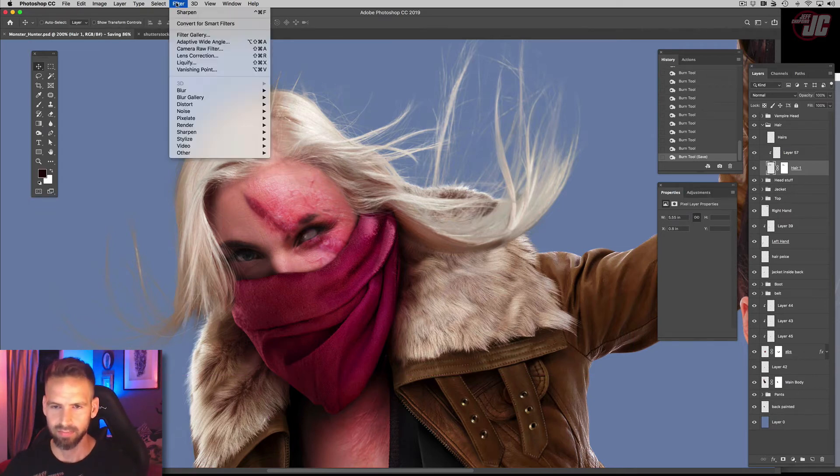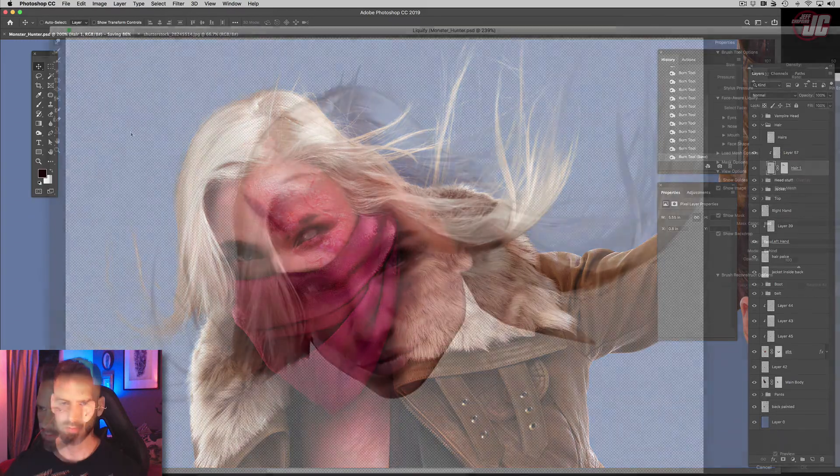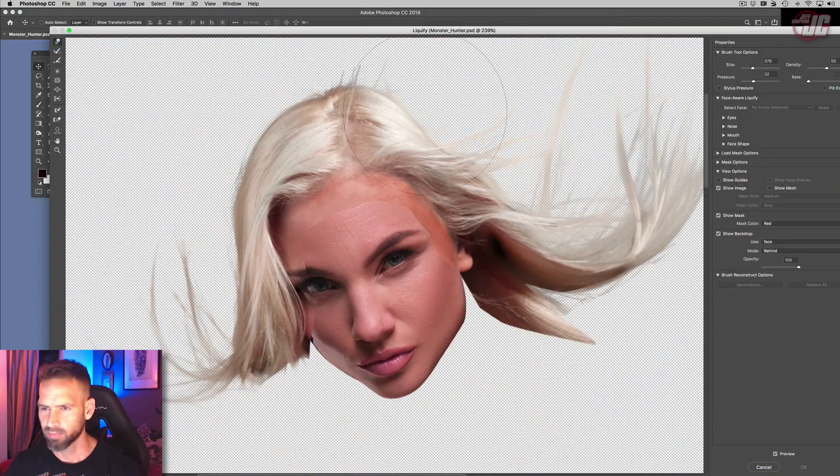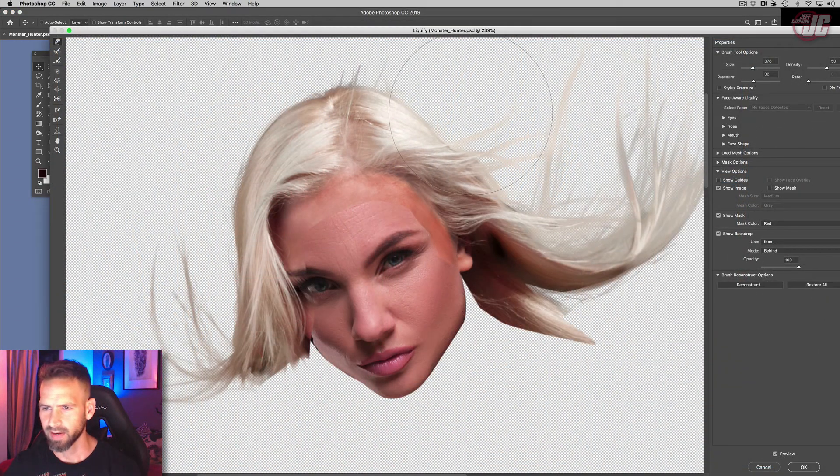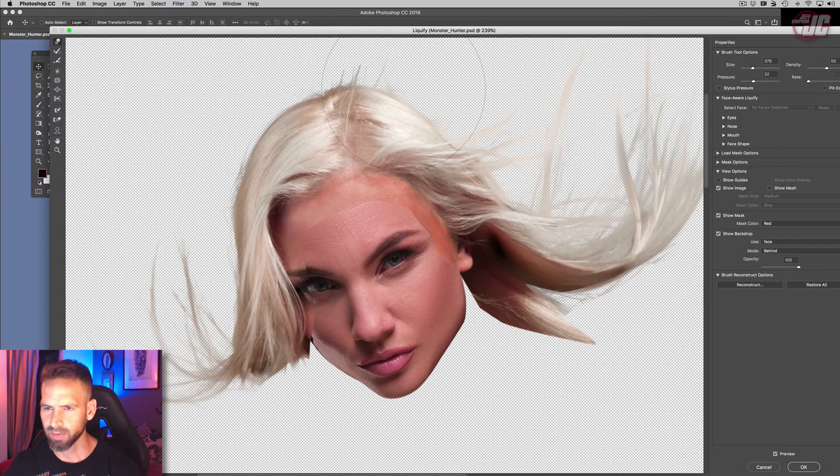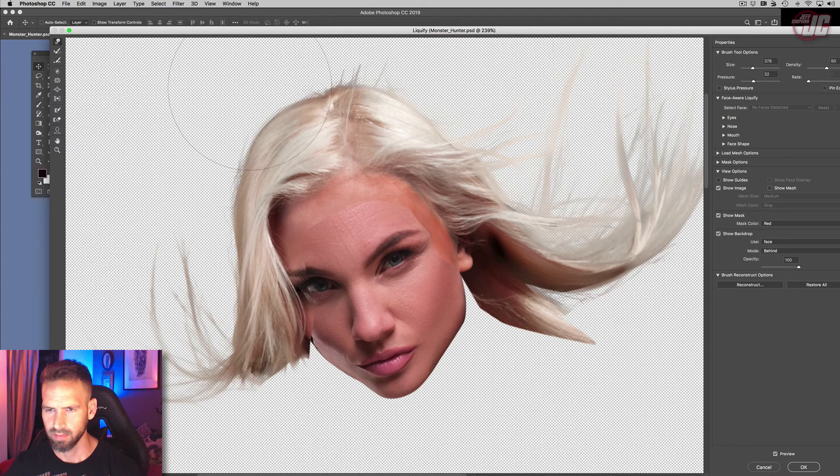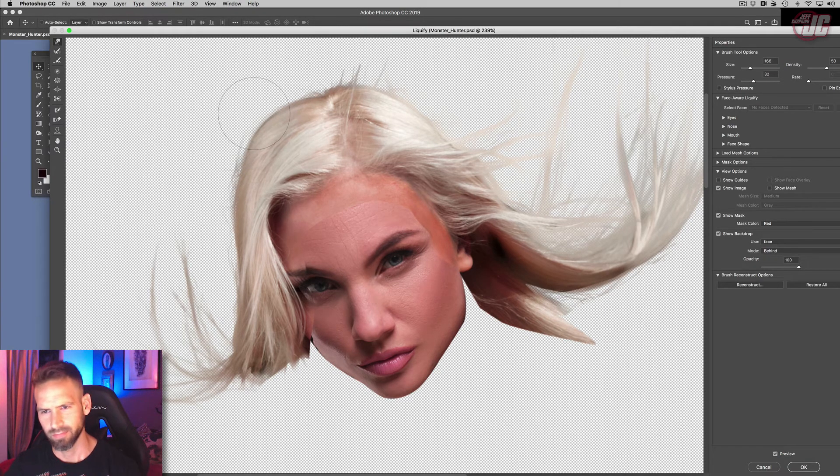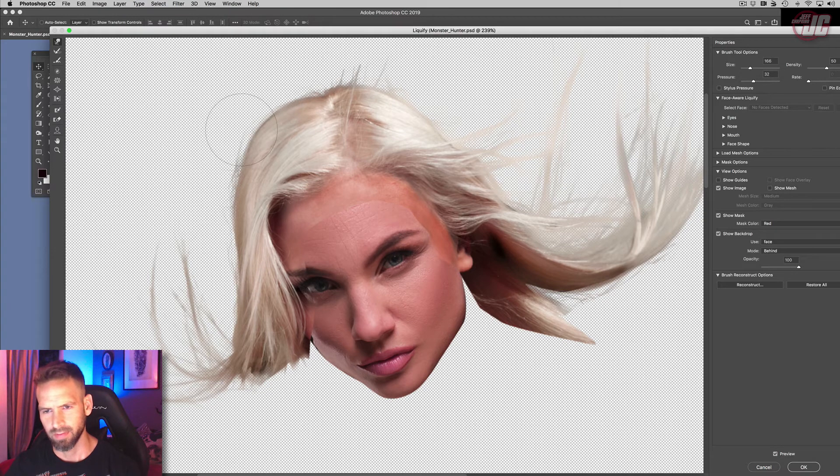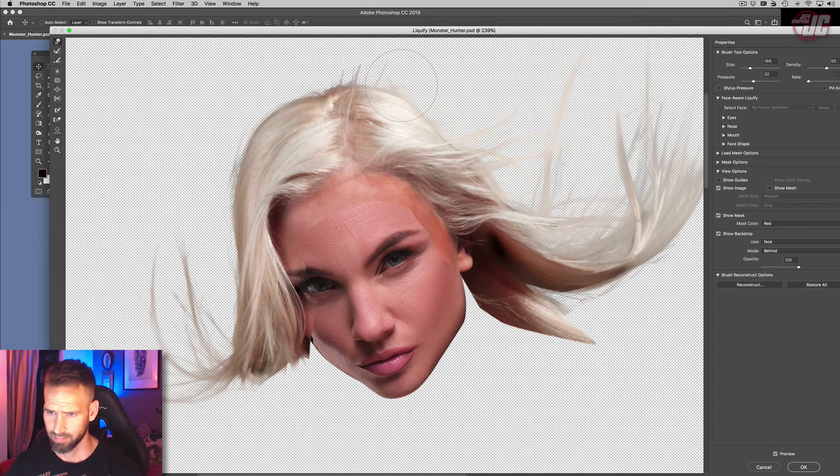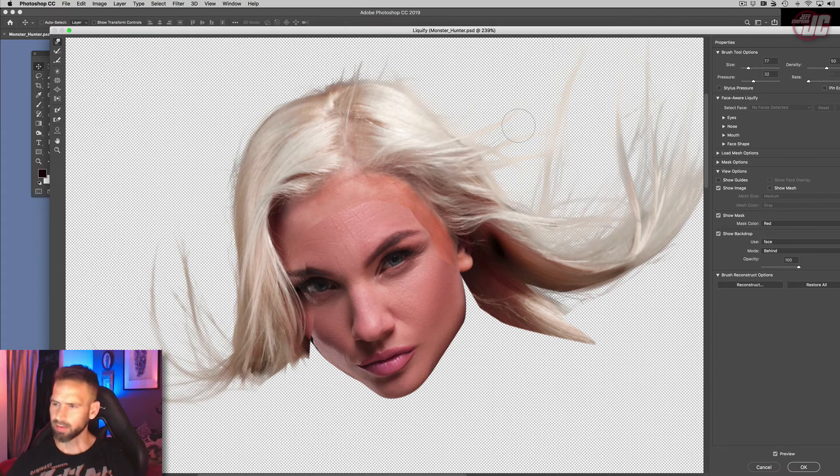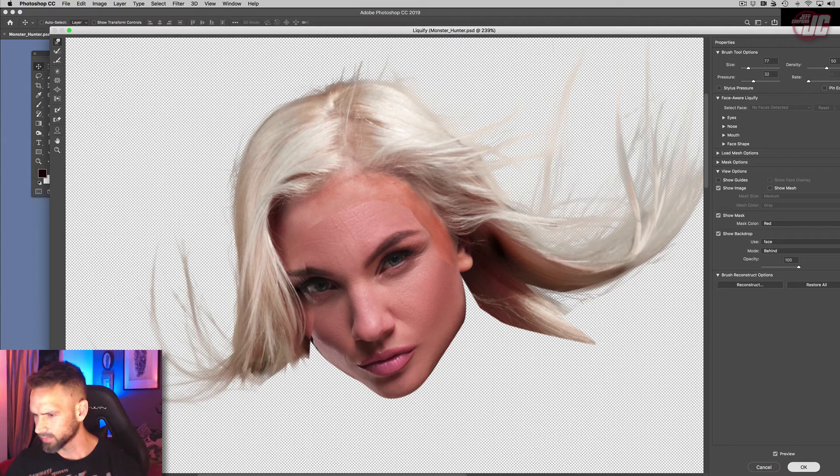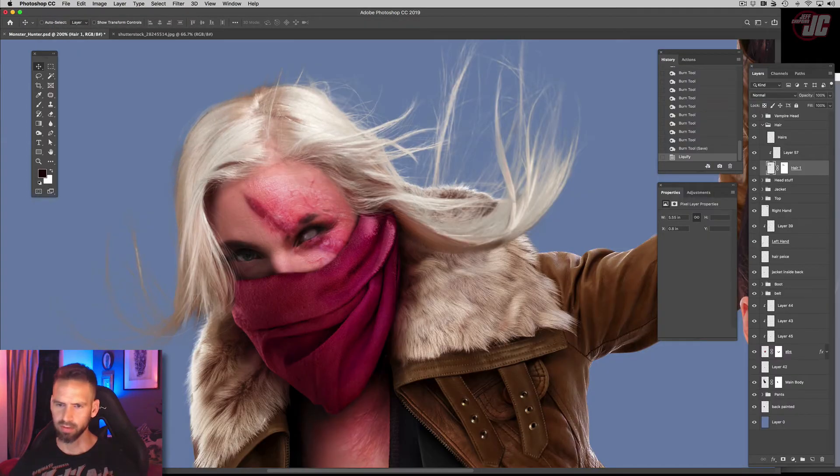So let's do that next. Let's get a brush size about like that. Let's just start pushing out that hair. Maybe a little bit smaller. Alright, let's see how that looks. That might be good.